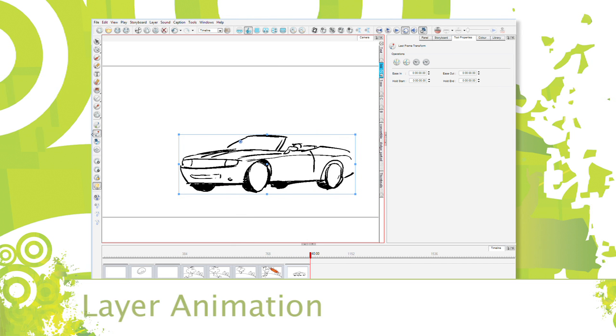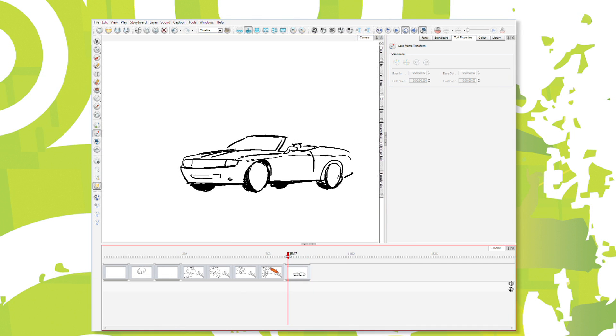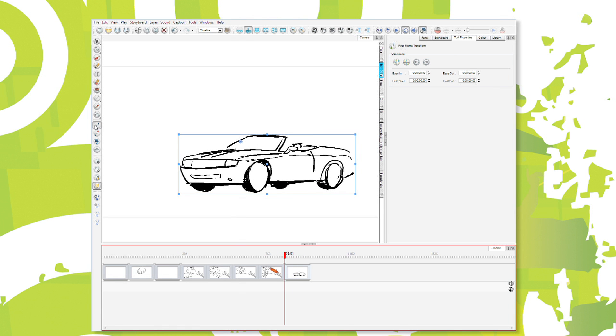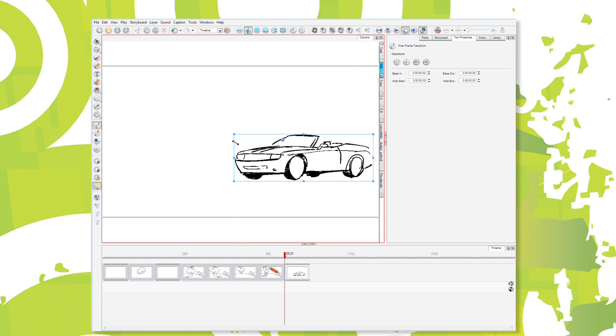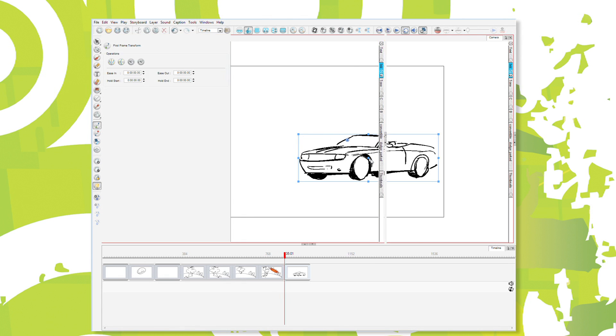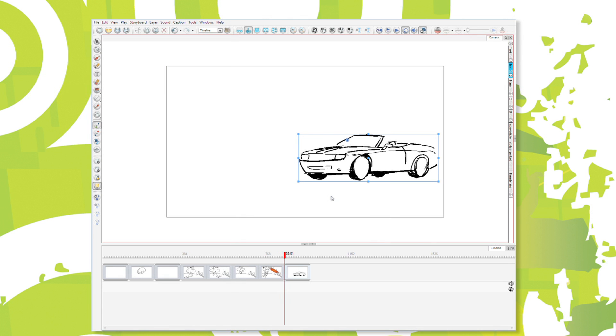So in the storyboard panel, if I want this car moving across frame, I can set where the beginning part is, and I can actually get rid of all this to give myself more drawing room.